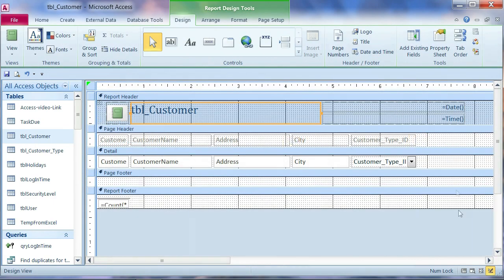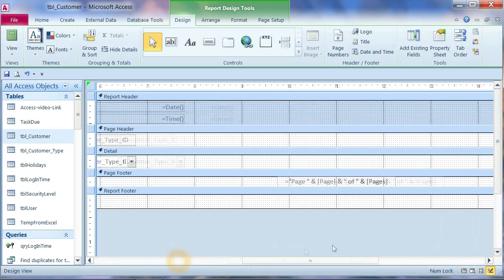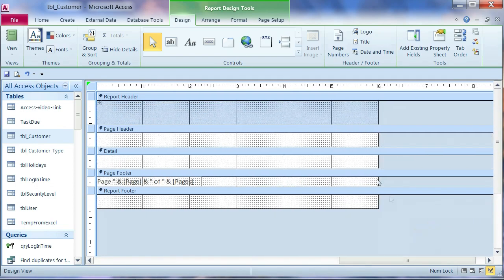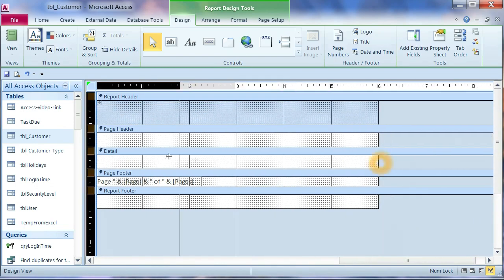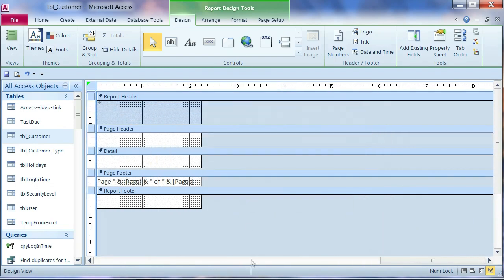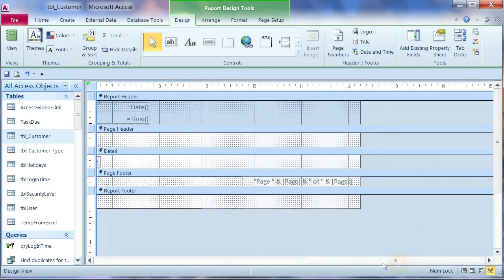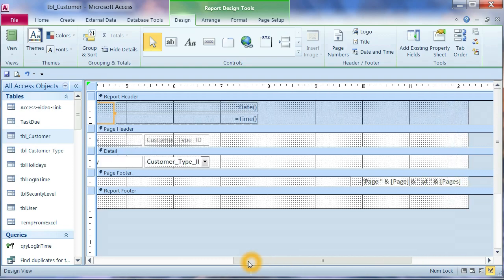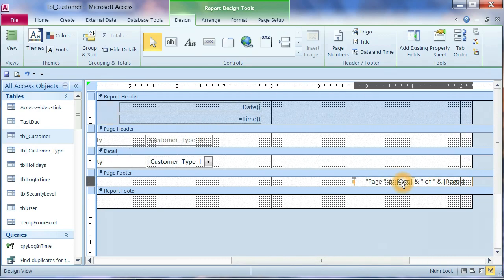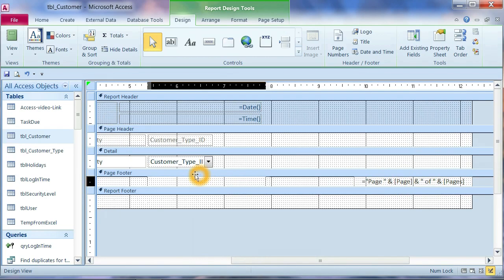Now you see how it looks like on your report. This one is very long. I will make it short. Move it back to make it fit on one page.